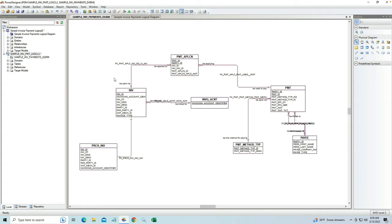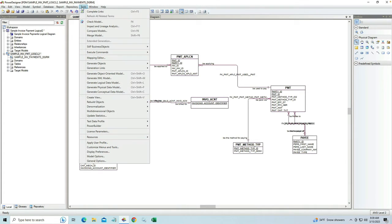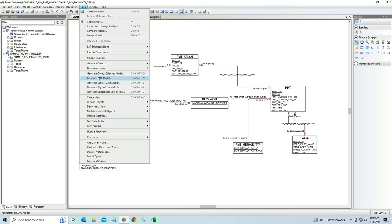We're going to take this model and drive an XML model from it. To do that, it's the same routine. You click the tools menu and choose generate XML model.